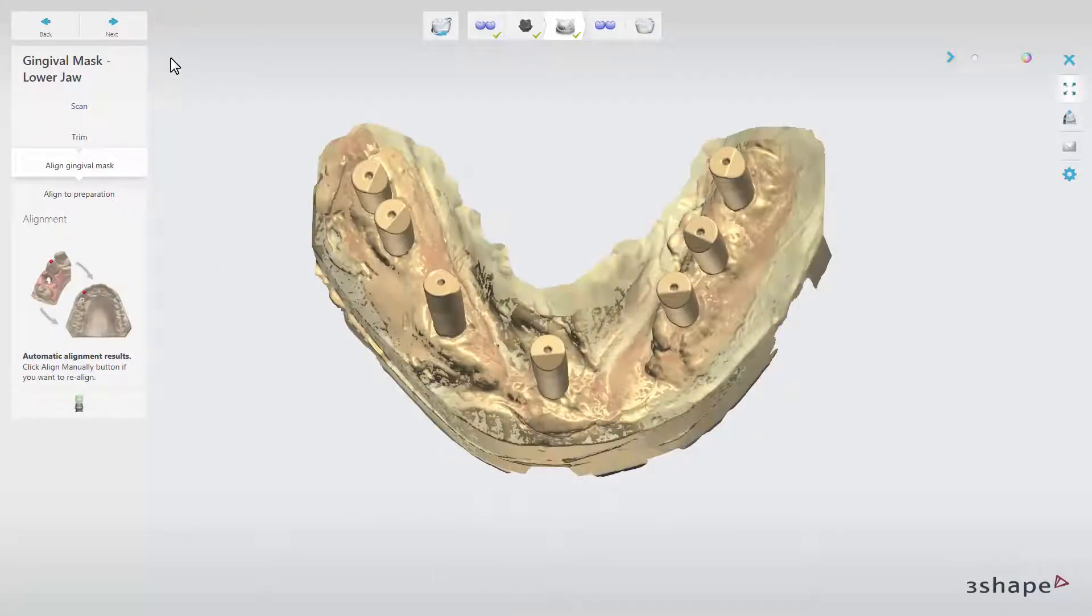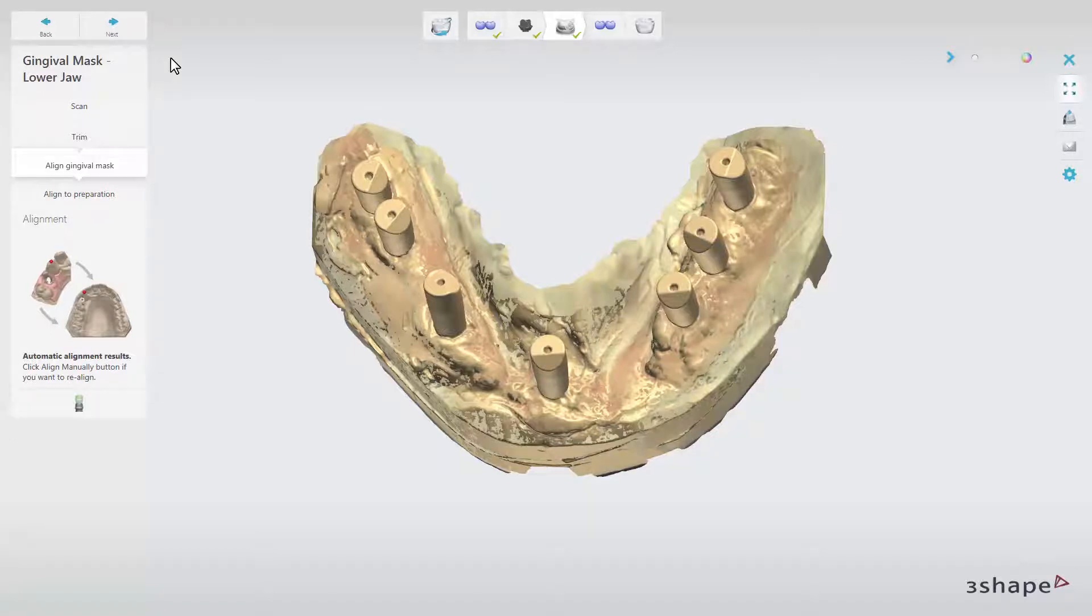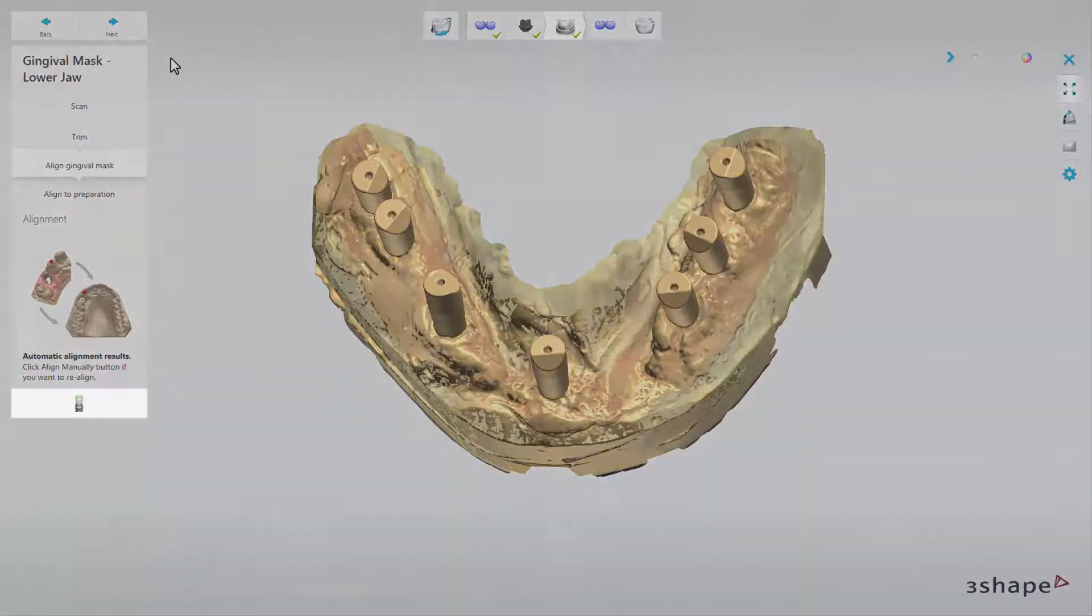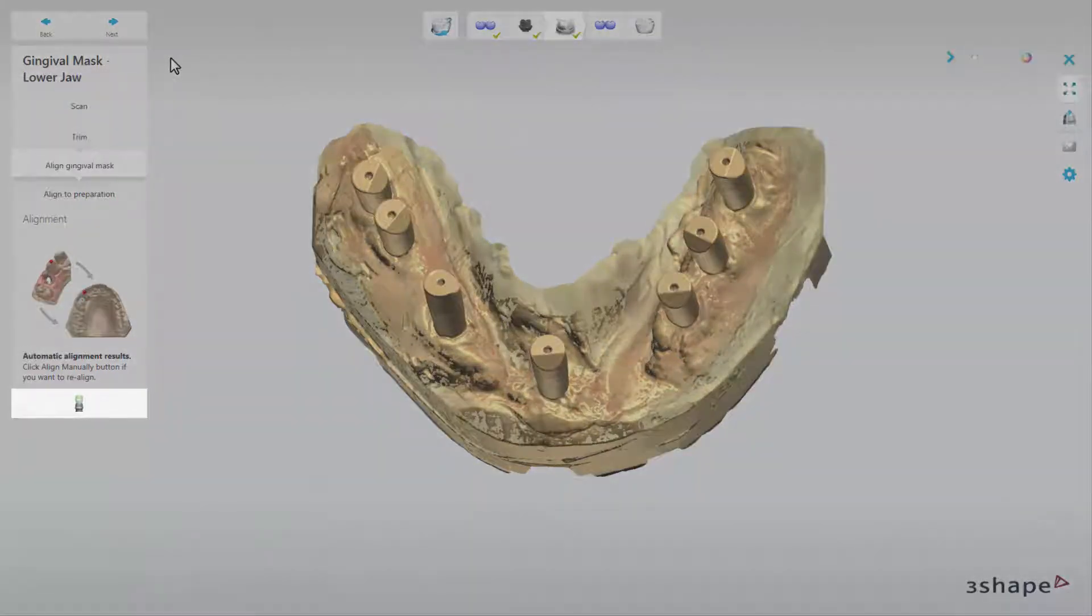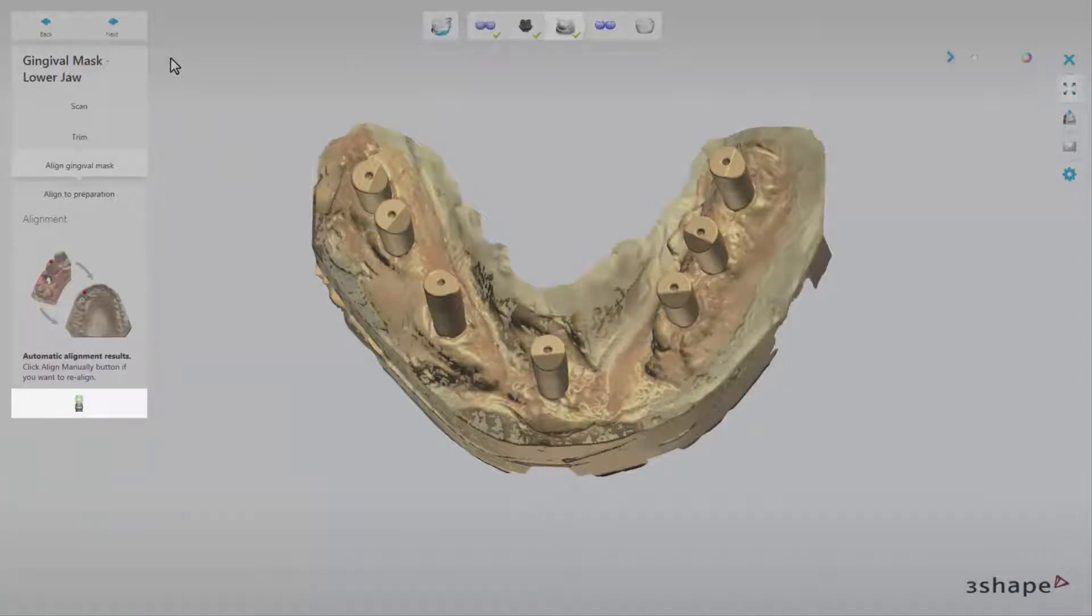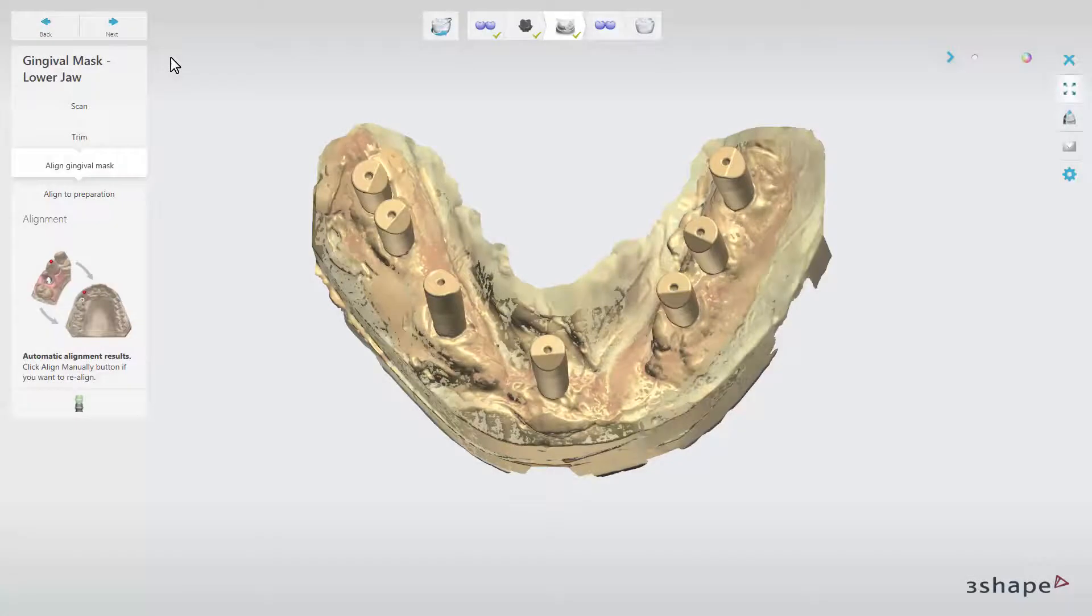In the first sub-step, Align Gingival Mask, the Gingival Mask and the preparation model will be aligned automatically. However, you can always use manual alignment if needed. To do it manually, simply choose the Align Manually button. Click Next.